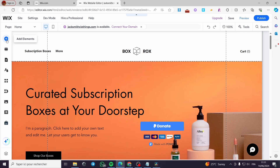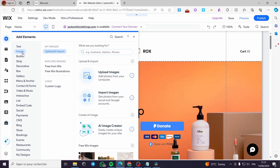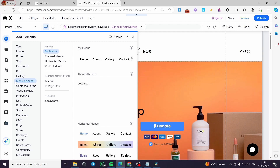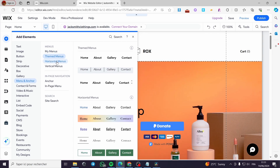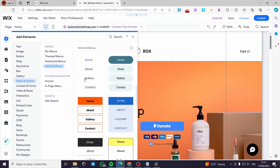The first method is to click on Elements. Then you are going to add the vertical menu directly. Where do you find this vertical menu? It is very simple. As the name suggests — vertical menu — you go to Menu and Anchors. Here we have themed menus, horizontal menus, and vertical menus.